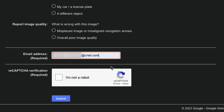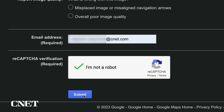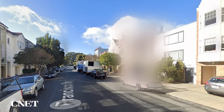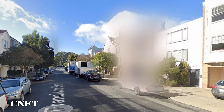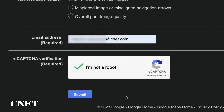Once you're done making your image blur request, you must provide your email address and finish the captcha to prove that you're not a robot. Click submit and your request will be sent to Google for approval. It's important to mention that blurring objects in Google Maps is permanent and cannot be undone, so you need to be 100% certain that you want to do this before you hit submit.